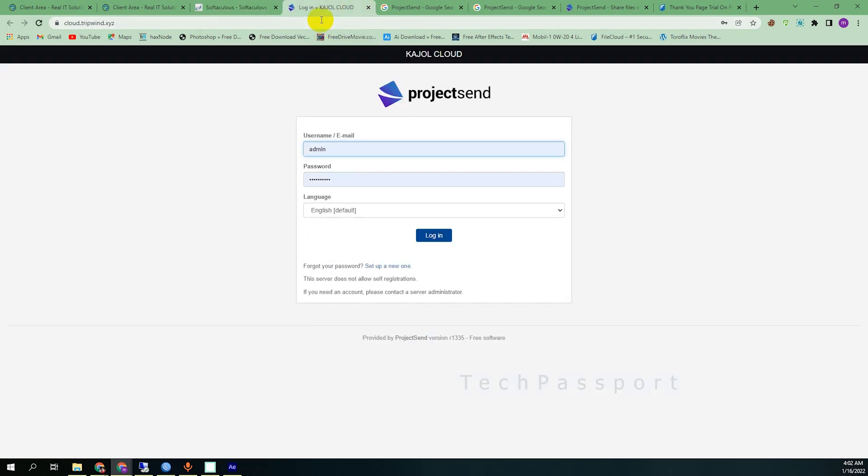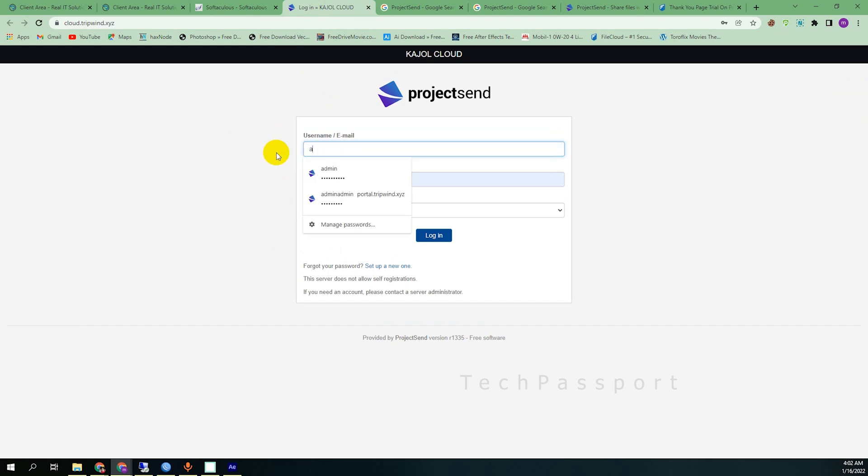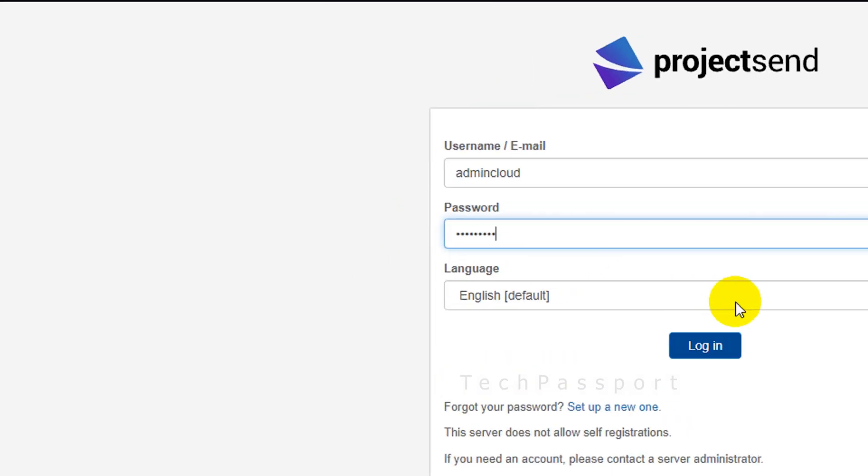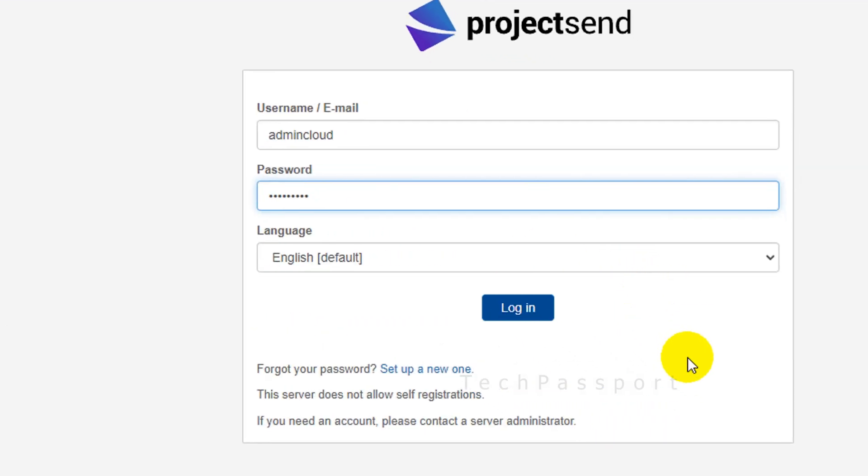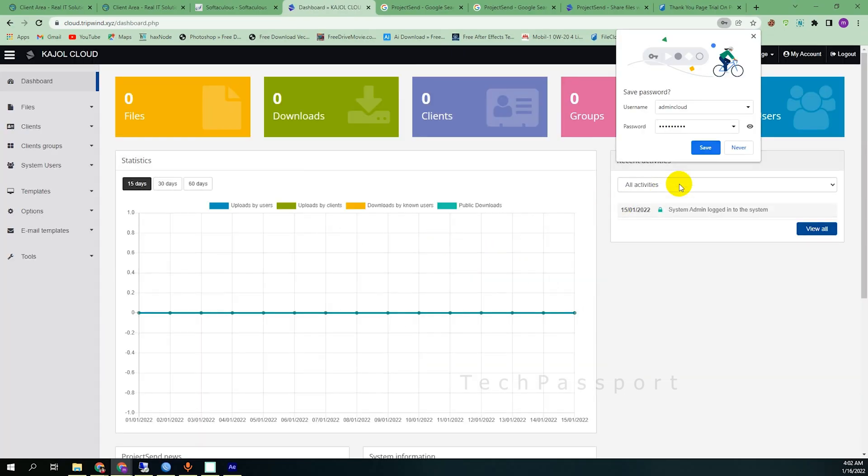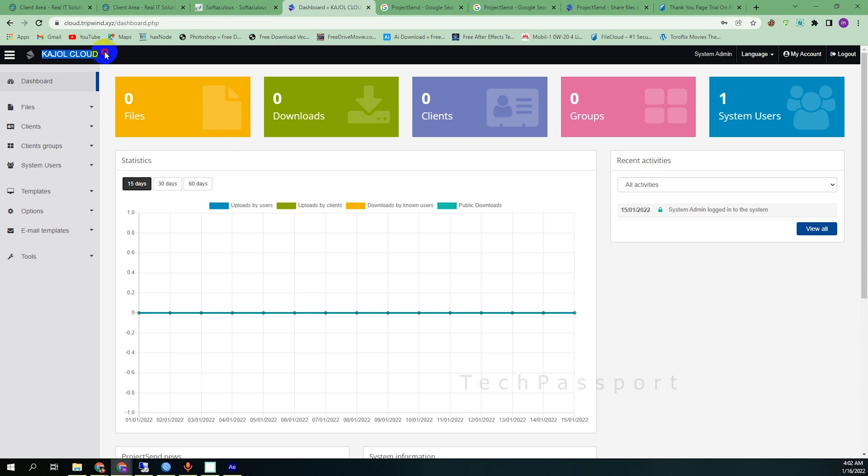Here you can see in the top I can see my name Kajul Cloud. And here you can see admincloud is my username. And then password is Kajul Cloud. Then click the login.